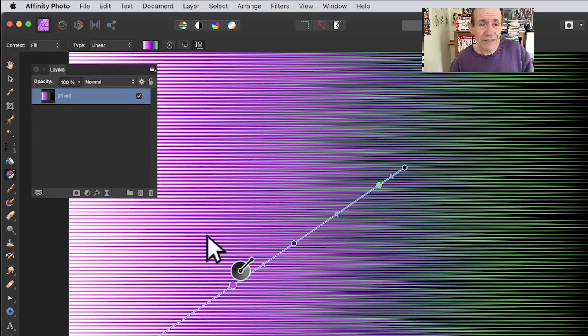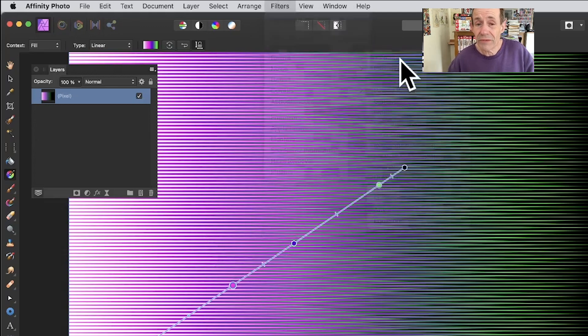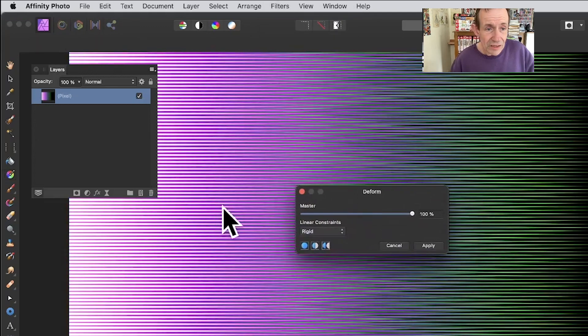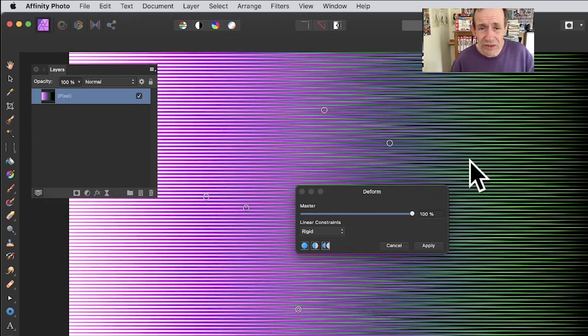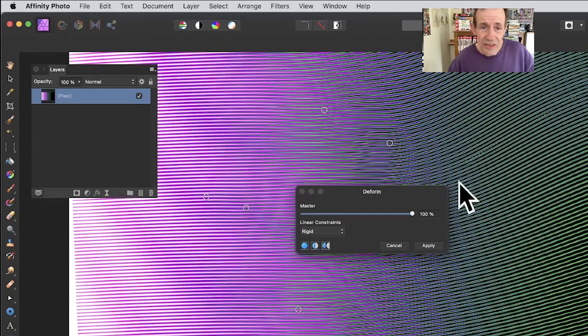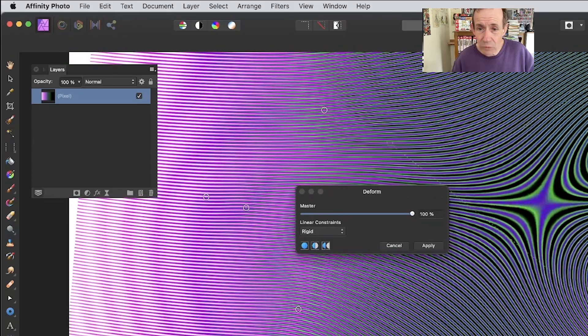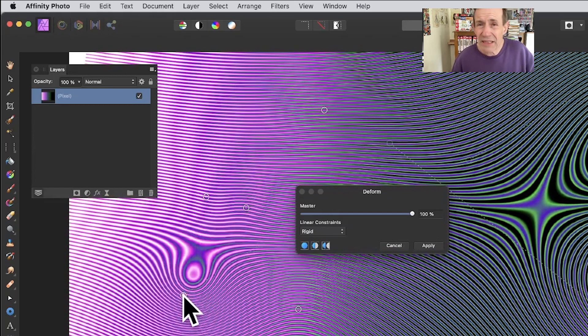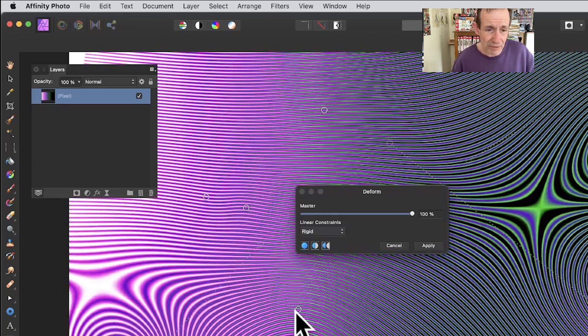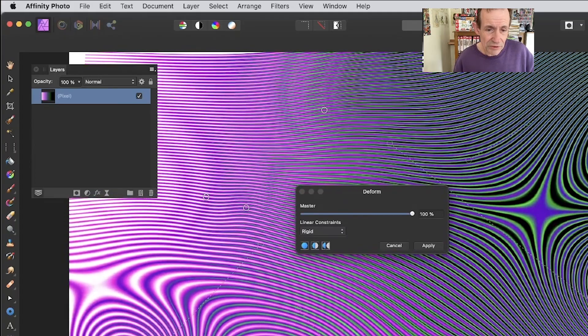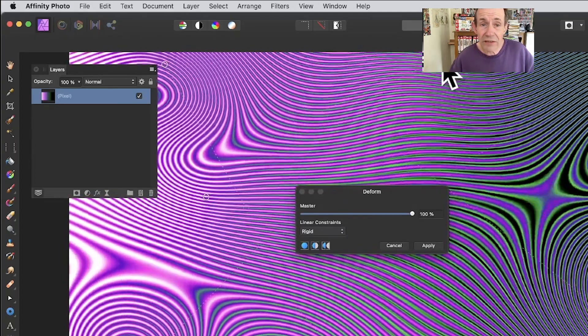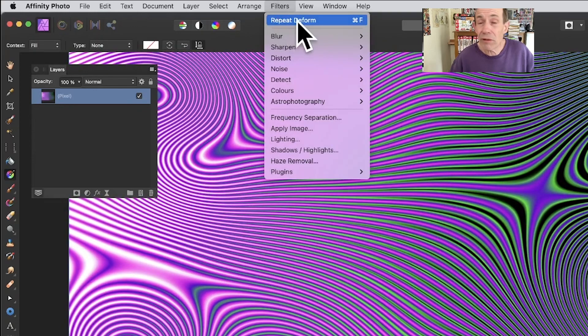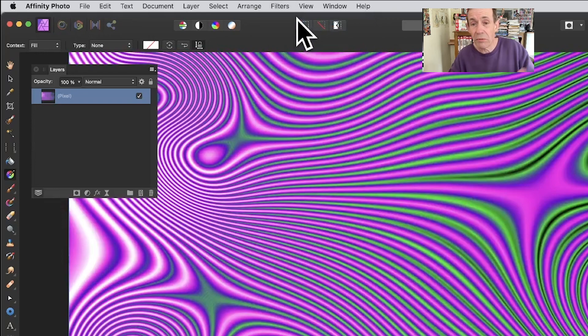Once you've got that, you can always go to Filters, Distort, and Deform. This time you just add some handles across here and put them where you want. Just manipulate the design and move them like that, and you get really nice wavy designs or circular designs. You can create all kinds of wavy designs with those lines. Click apply, and you can always go Repeat Deform and try out to see what's created from that.